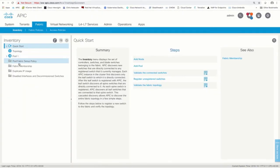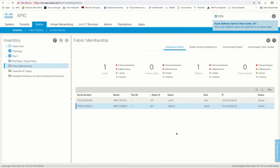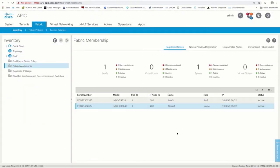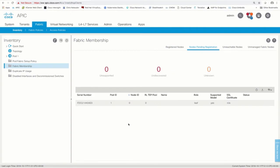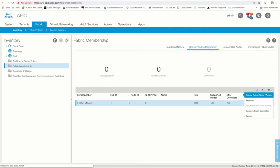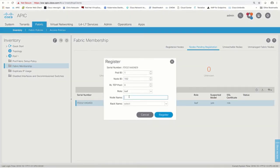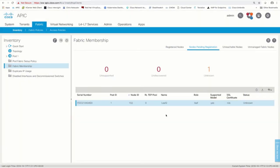Finally, we will discover other leaves in our ACI fabric and any other physical APICs that may be attached to them. Just follow exactly the same procedure.